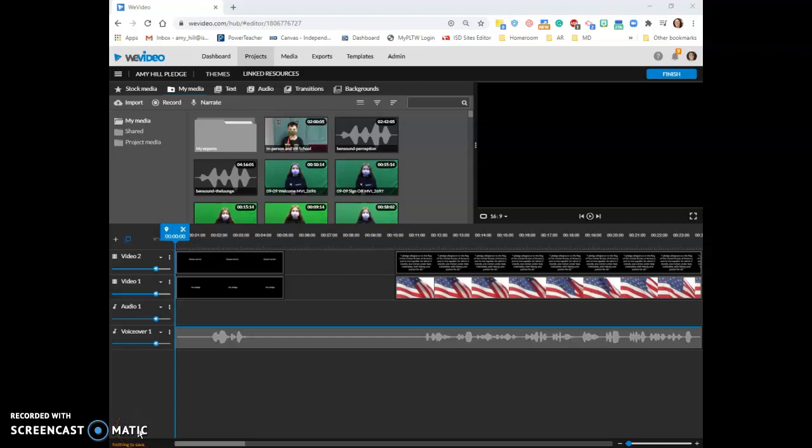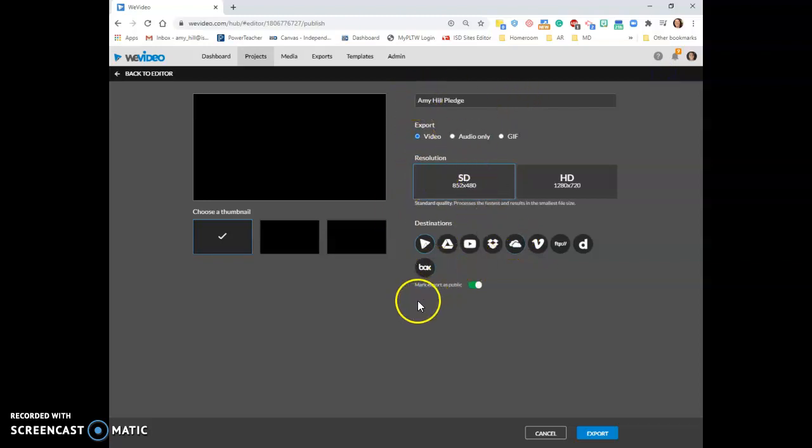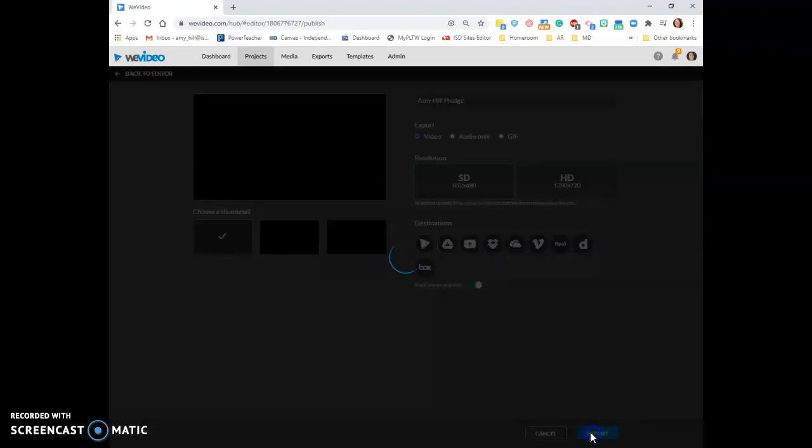When you have finished a video in WeVideo, you need to make sure that you click the finish button. It's named. You select SD, and then you always need to make sure that you select your Google Drive. And so it's named correctly, and then you click export.